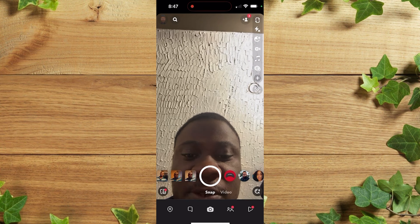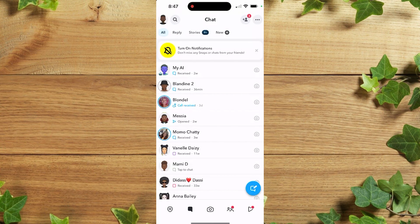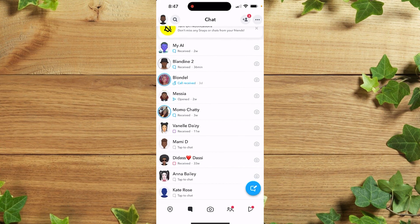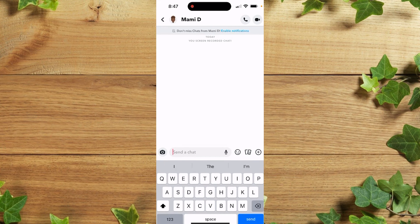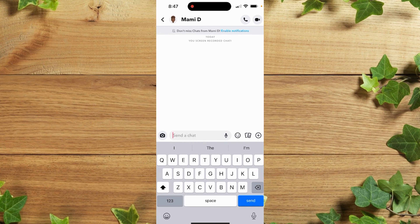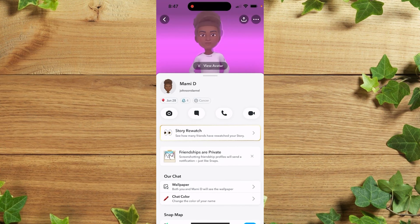Once you're there, click on the Chat section, after which you simply need to choose the contact you want to block. So let's say Mama D — once you're there you simply click on their profile.